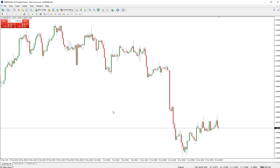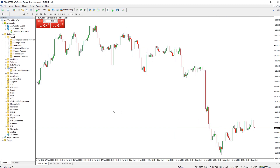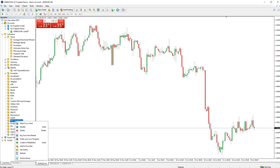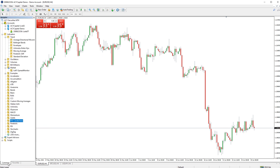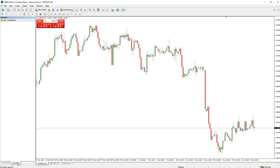You can add indicators to a Favourites menu by right-clicking on an indicator in the navigator window and then clicking Add to Favourites. You can then see your favourites list by clicking the Favourites tab along the bottom of the navigator window.